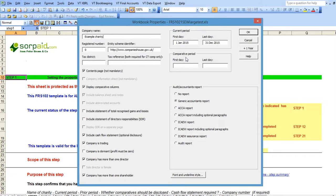Once you are happy that your template settings are correct then you should press OK to exit the workbook properties.